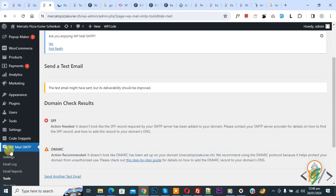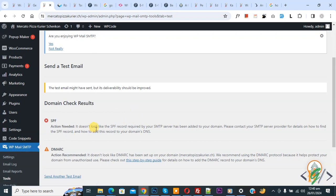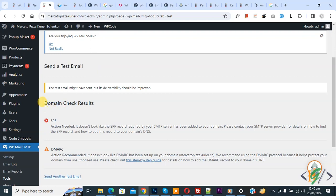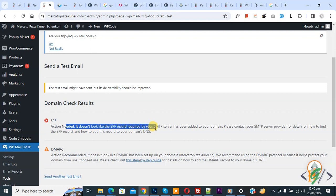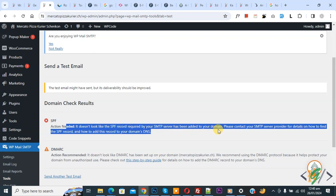We are using the WP Mail SMTP plugin. When you go to send a test email and check the domain check result, you see 'SPF action needed' — it says the SPF record required by your SMTP server has not been added to your domain.